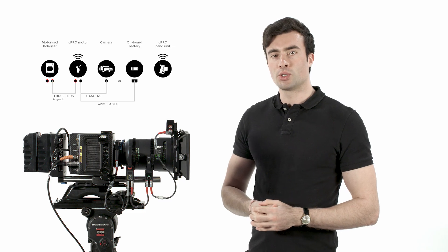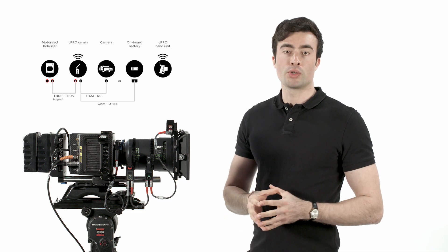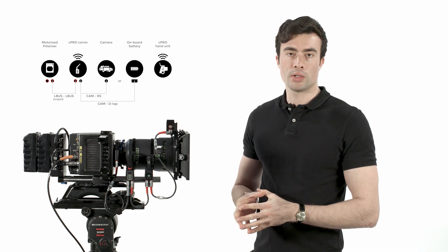To transform the Vari-ND filter to a simple motorized polarizer, separate the two filters and insert the motorized polarizer into the matte box by itself.